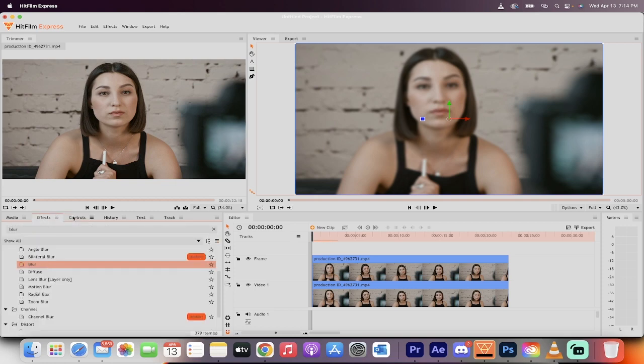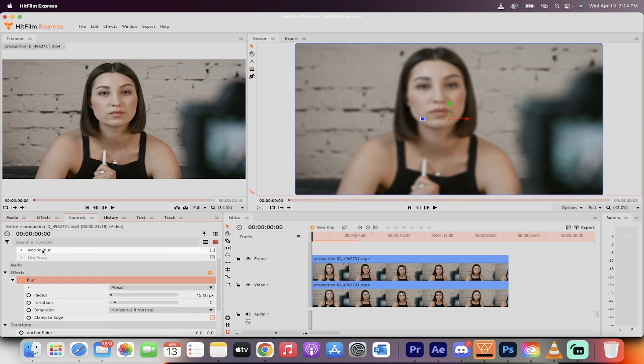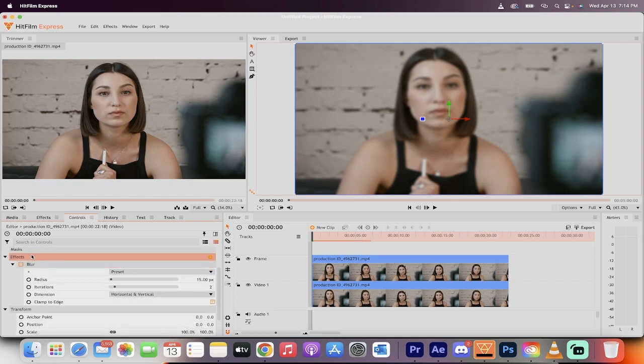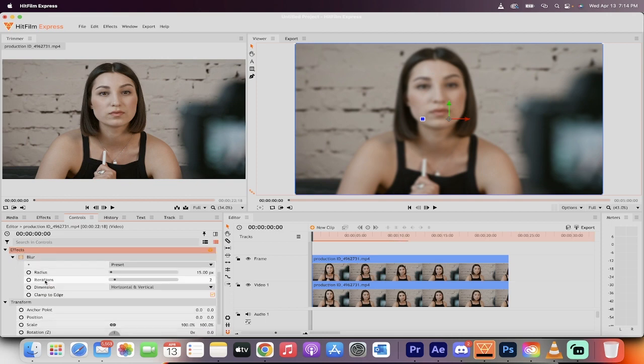We go from the effects, now come over to the controls panel, and just drop it down and under effects, so controls, effects, blur, you'll see the check mark beside blur to let you know that it's going.